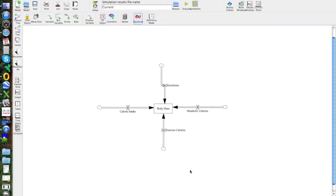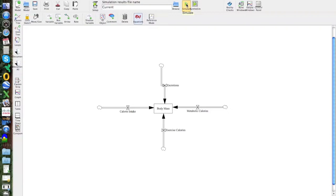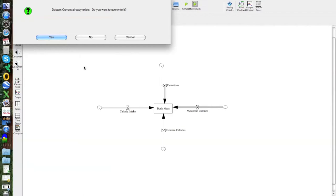Now we have a fully defined model with the initial mass, all the fluxes defined with the right signs and right converters. The next step is to run the model. You go up to the dialog box and choose simulate. I click on that and confirm saving the sketch - yes. There's a prompt asking if I want to overwrite the existing dataset - I say yes. The model runs very quickly - actually it ran so quickly we didn't even see it.